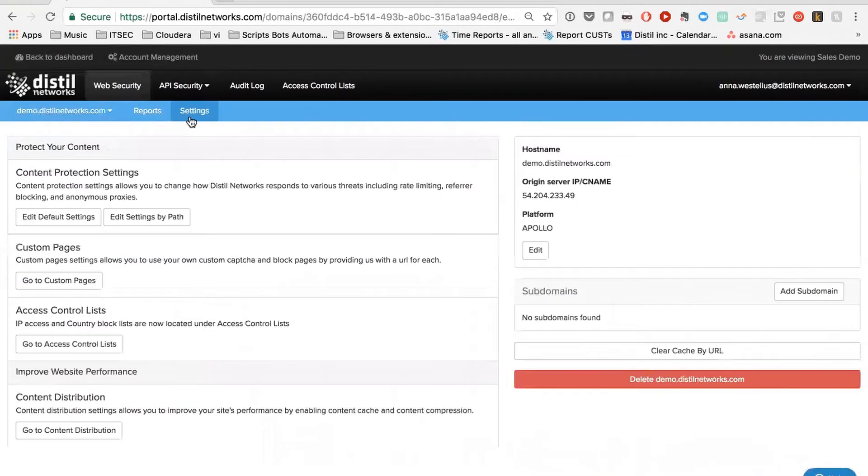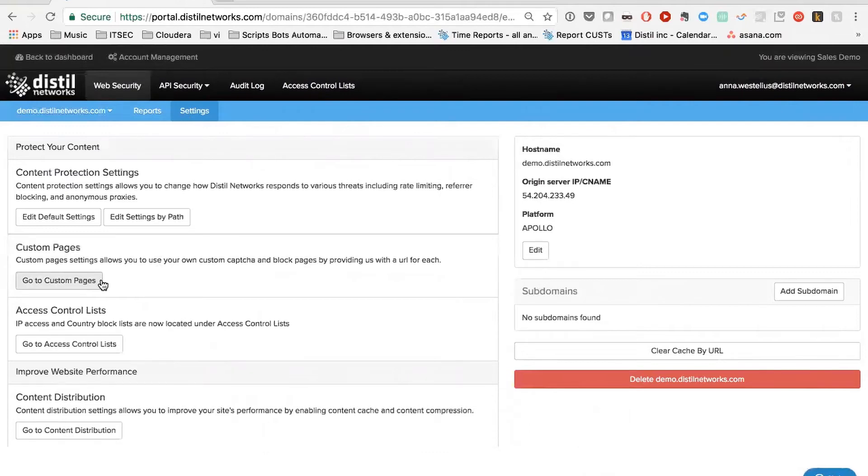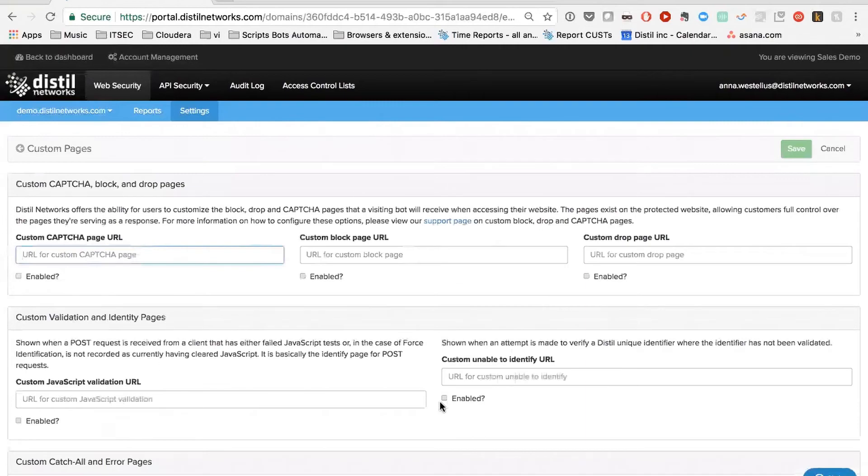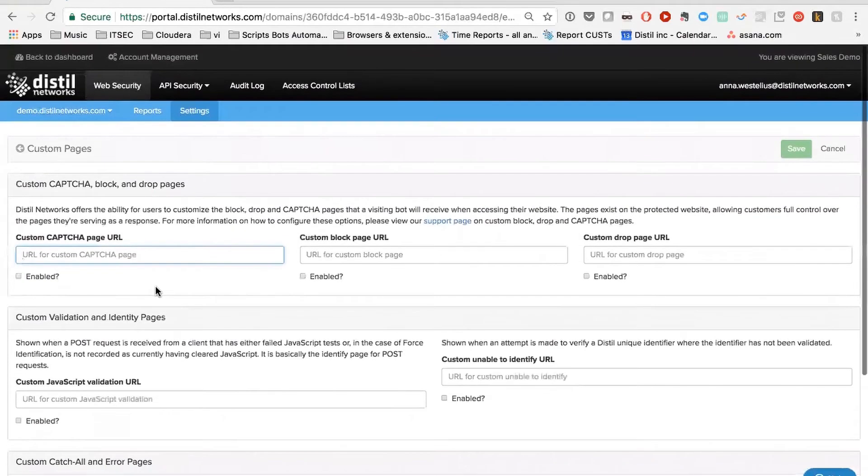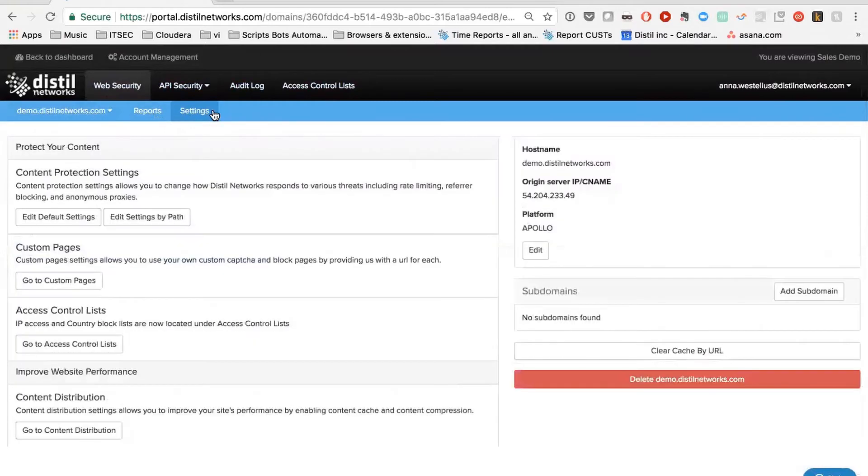So those are the settings and the buckets, kind of like how we allow people to control their traffic. We also allow people to customize all the responses. So if you're having a large website, you don't want to have like Distilled blocked you. You might want to have like, hey, you're now not in agreement to our terms of service. Please do this and this. And all this is configurable for each response and each page. And so that is more or less how the settings work and how you control the system.